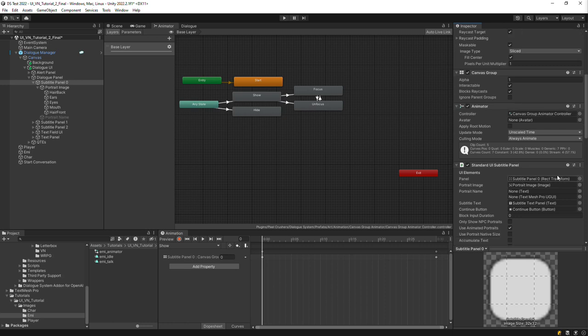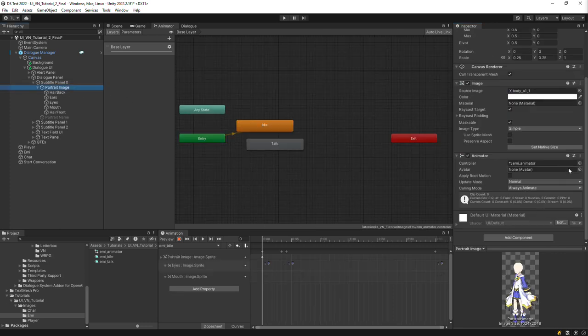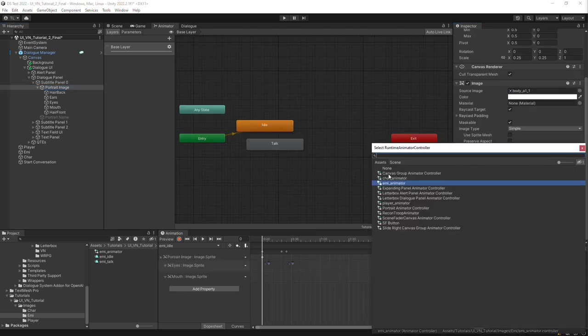On that subtitle panel, make sure the portrait image is assigned to the portrait image field. We can unassign the animator controller from the portrait image.